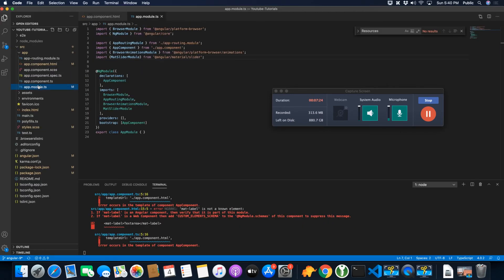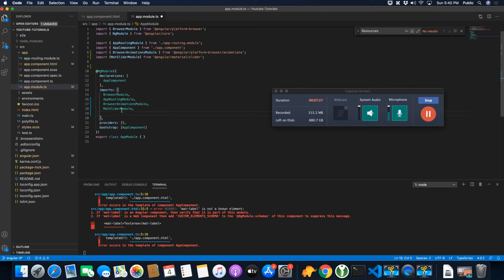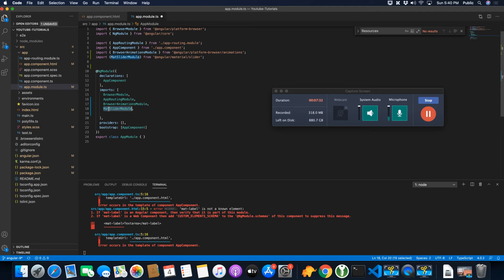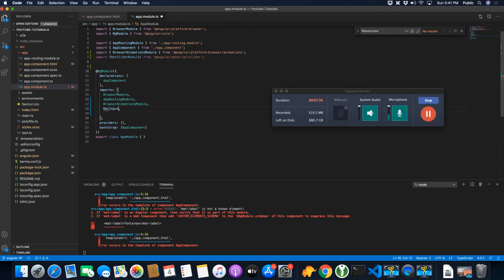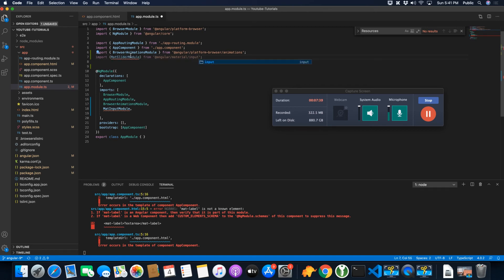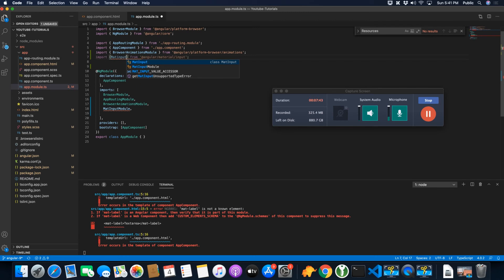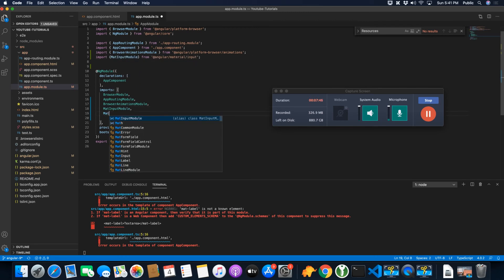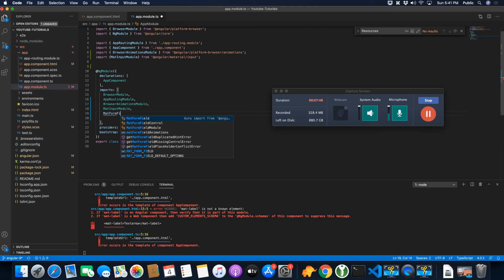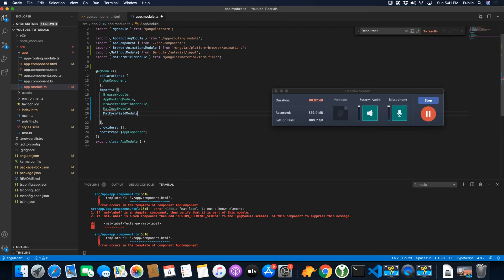So I'm going to import, I am going to remove this slider module because I have removed it. Instead of that I will add the mat-input module and also mat-form-field module.